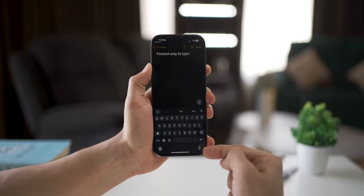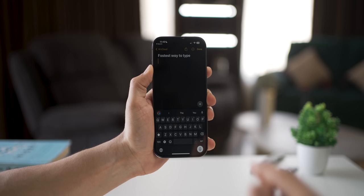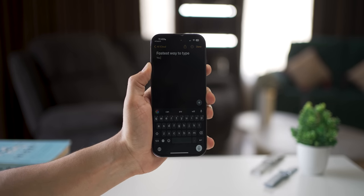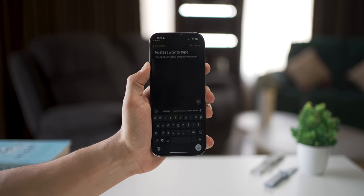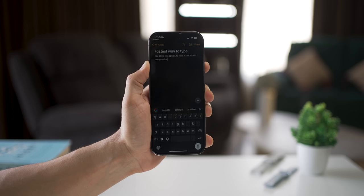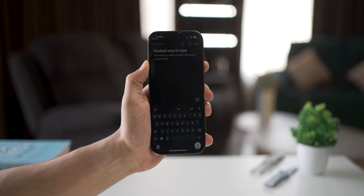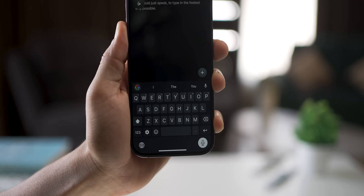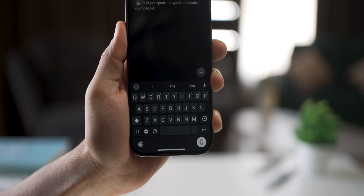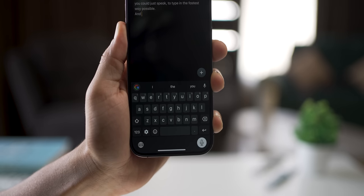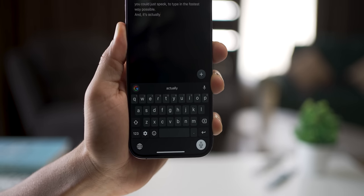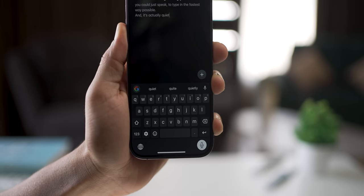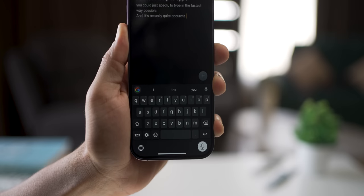The fastest way to type is to tap on that mic icon and you can just speak to type in the fastest way possible. This really works — tap on the mic icon and speak, and it's actually quite accurate.